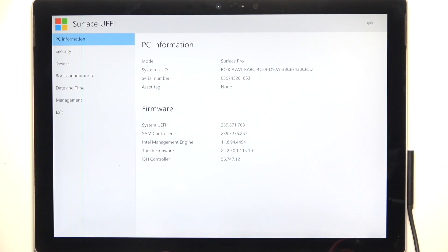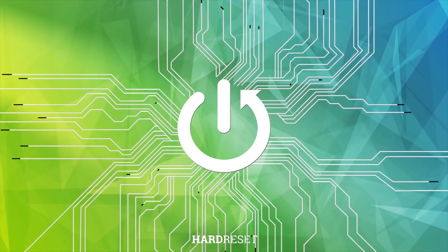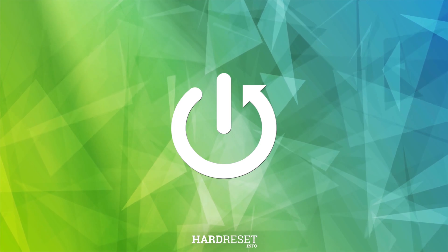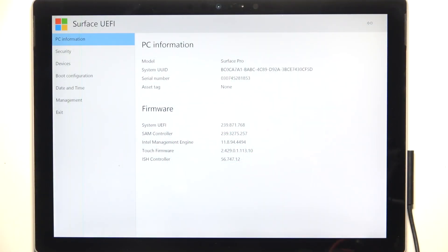In this video I'm going to show you how to enable or disable Secure Boot on Microsoft Surface Pro 5. To enable or disable Secure Boot you need to be in the BIOS, also called UEFI. If you don't know how to enter the UEFI, you can find the video on our channel on how to enter a BIOS on Microsoft Surface Pro 5.